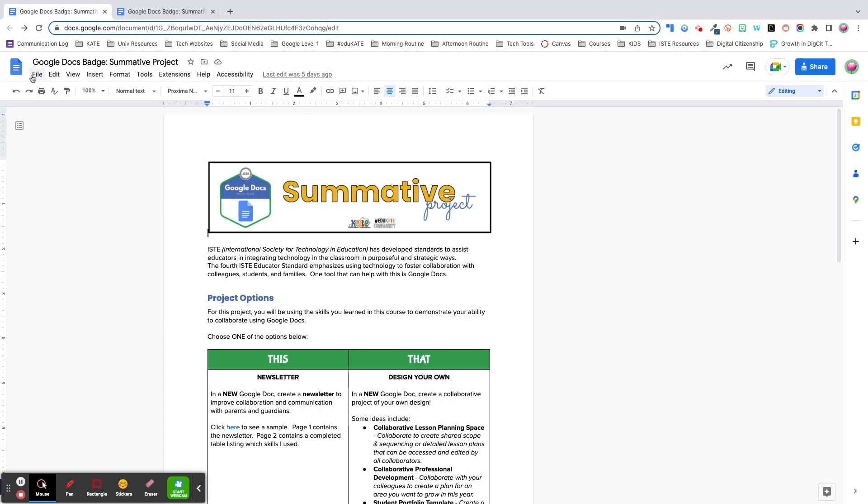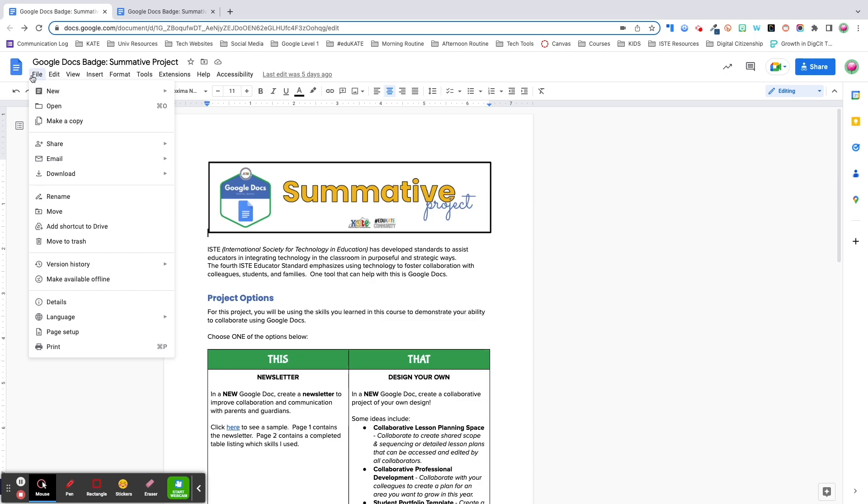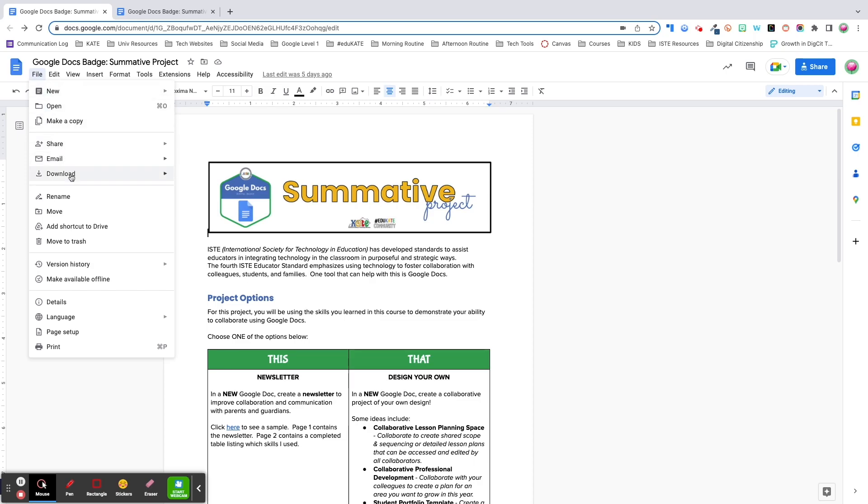In addition to sharing and publishing to the web, Docs provides you with a variety of download options, including PDF and Word, so you can share your file in whatever format you need to collaborate.